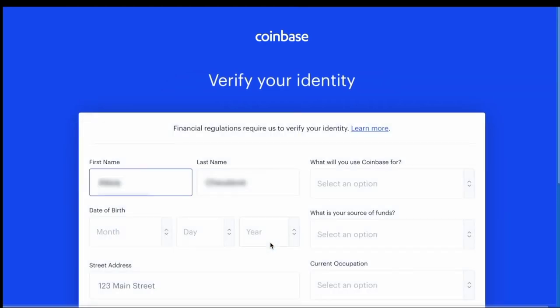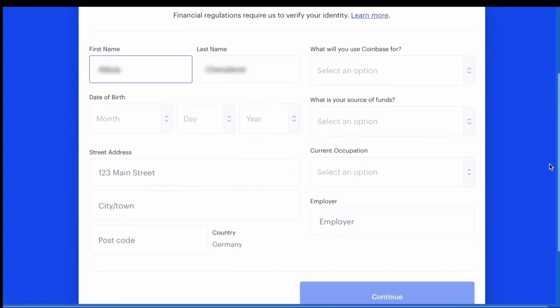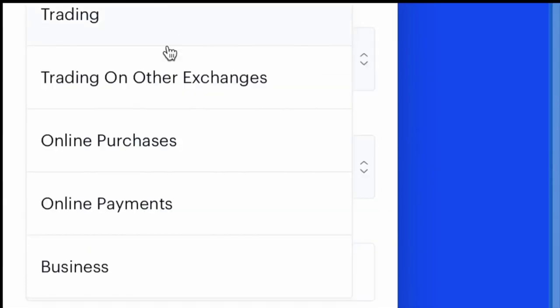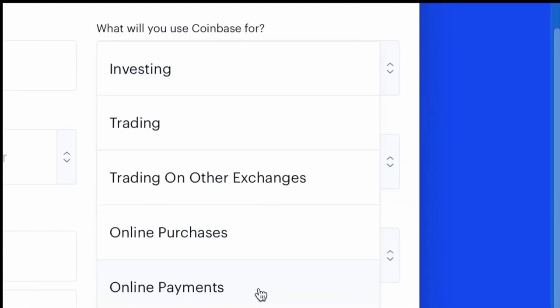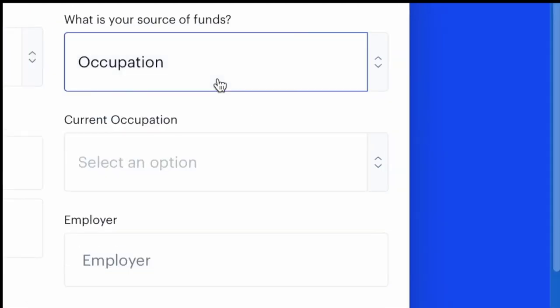And then you have to verify your identity. You're going to enter in your birth date, address, and apparently now you have to say what you're using Coinbase for, what your source of funds are, and what your current occupation is.